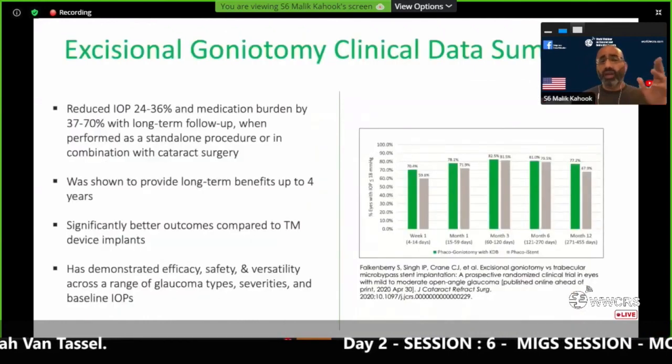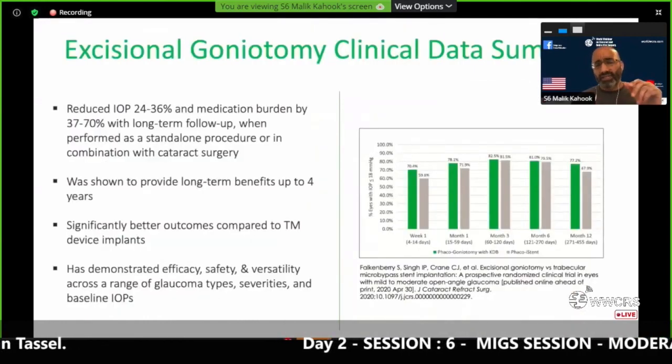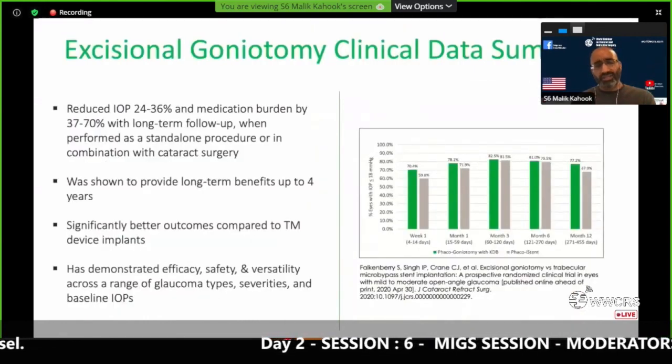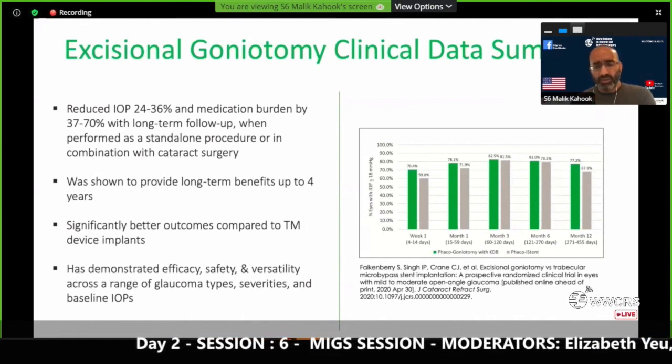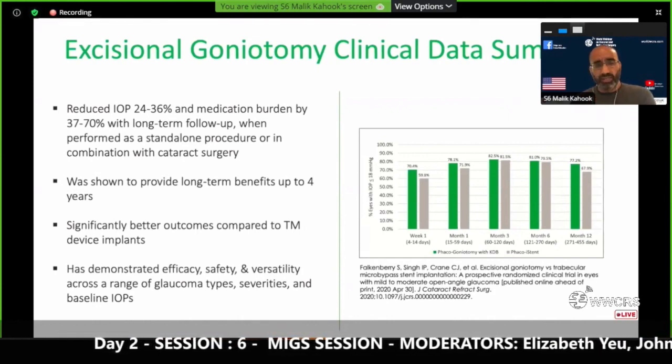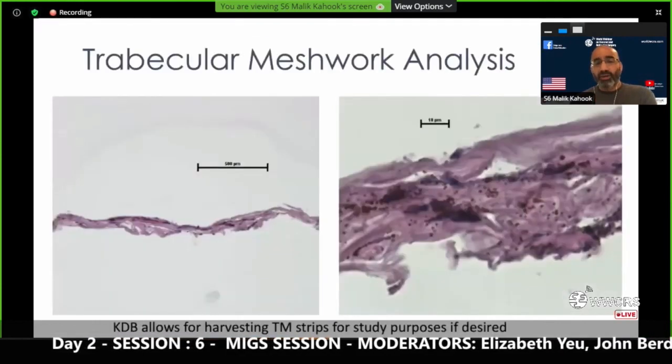We have about 30 studies right now with excisional goniotomy showing success, and I want to close off with an academic finding.